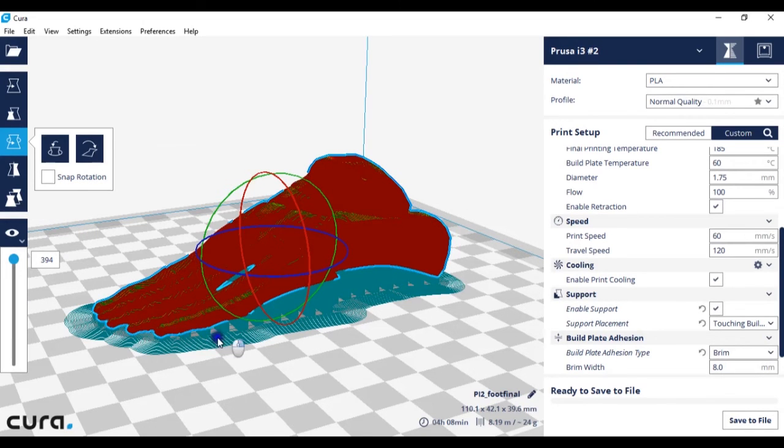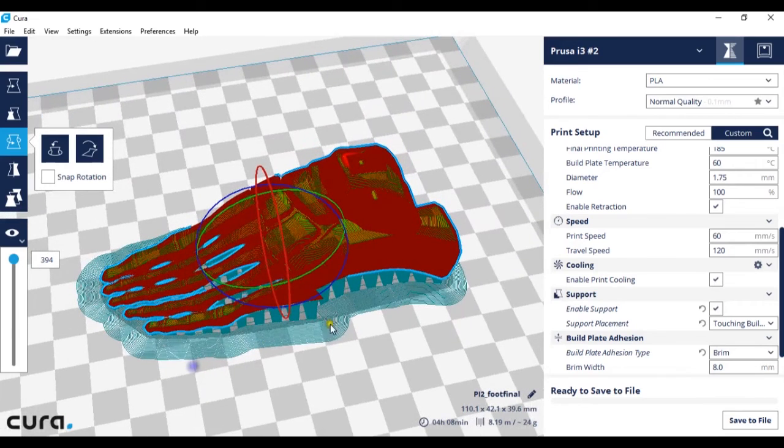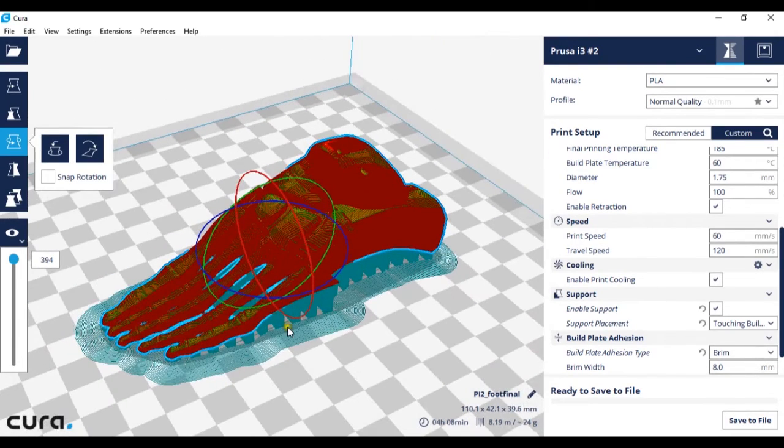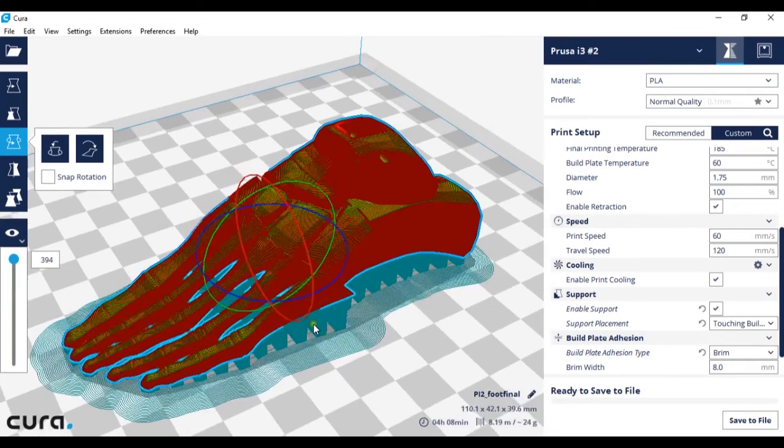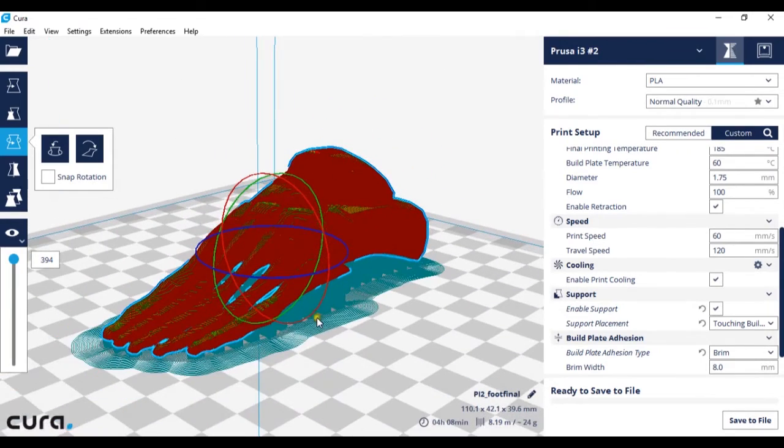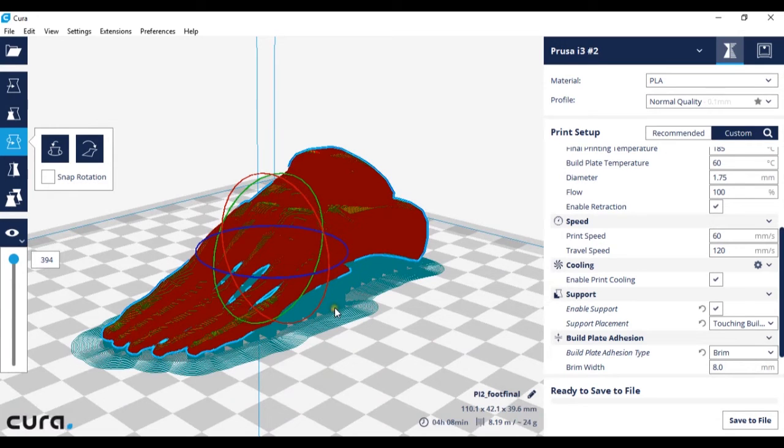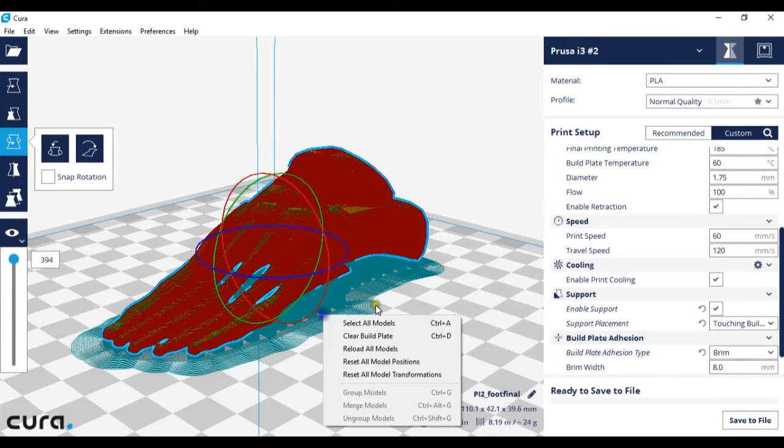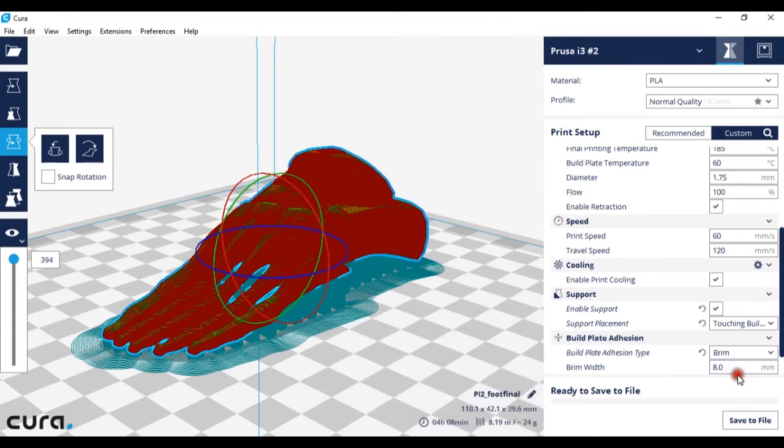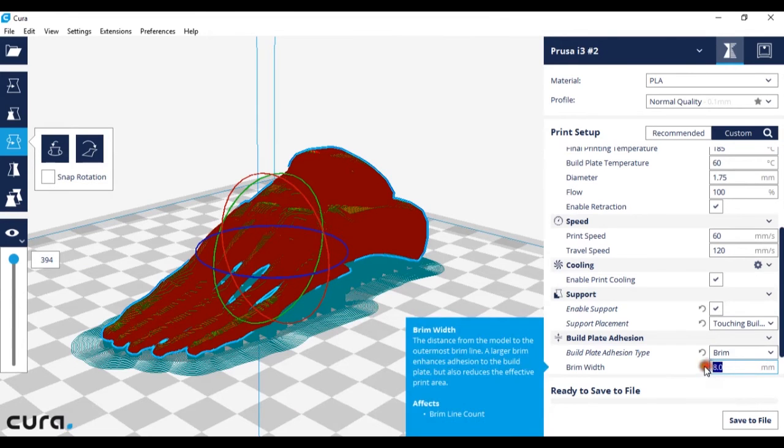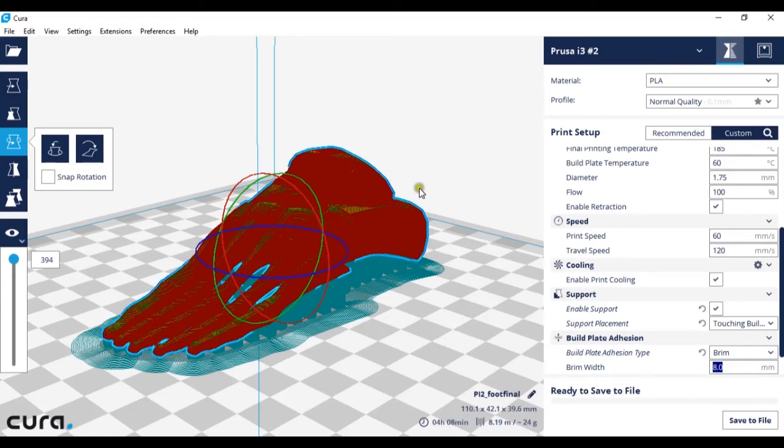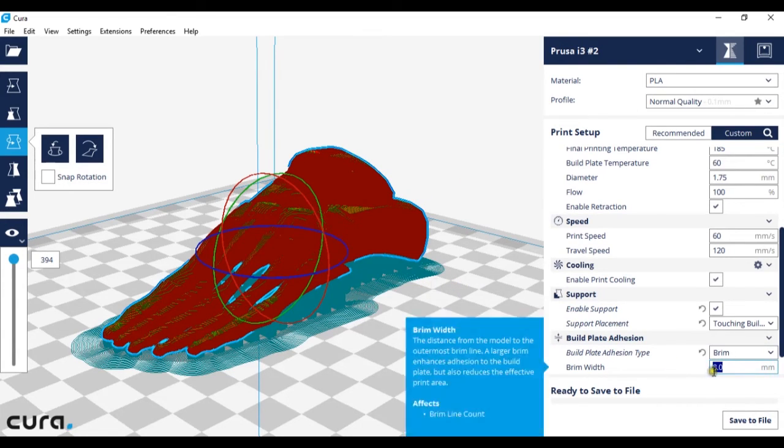Without a brim there is a chance that your model may not stick to the actual build plate. However the brim gives it something to stick the first layer to stick onto. You can also change the width of your brim. This can help stabilize your model if your model is considerably tall. Also by decreasing this number you will decrease your print time.